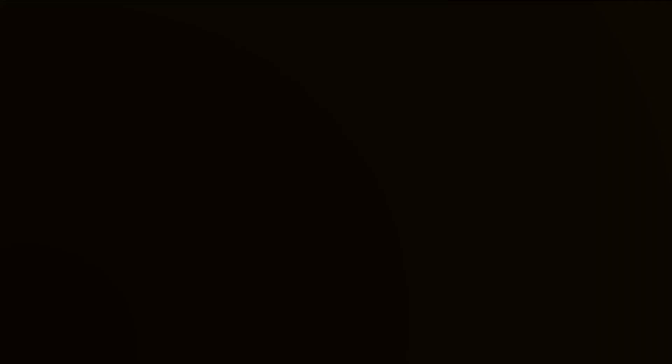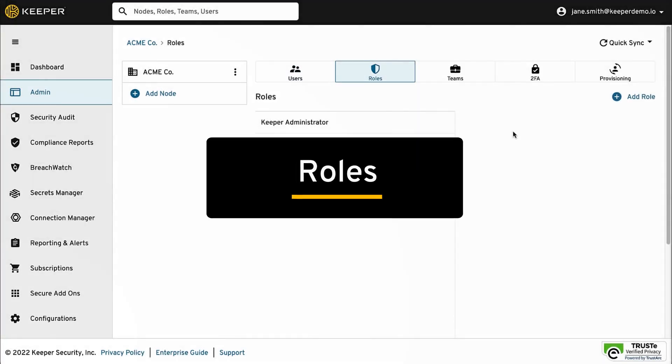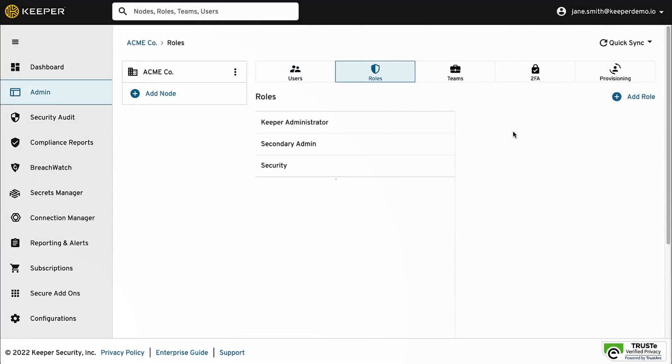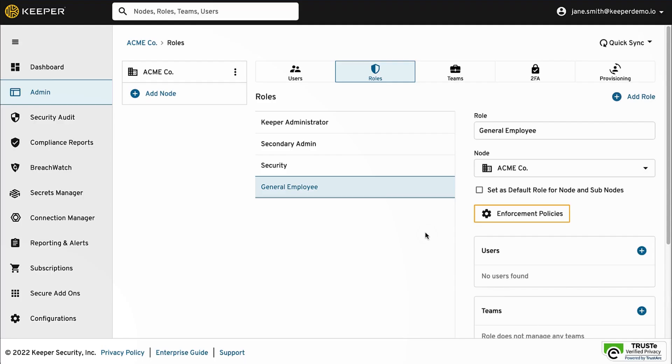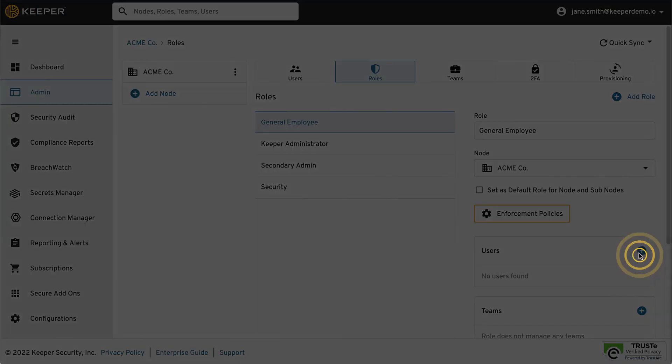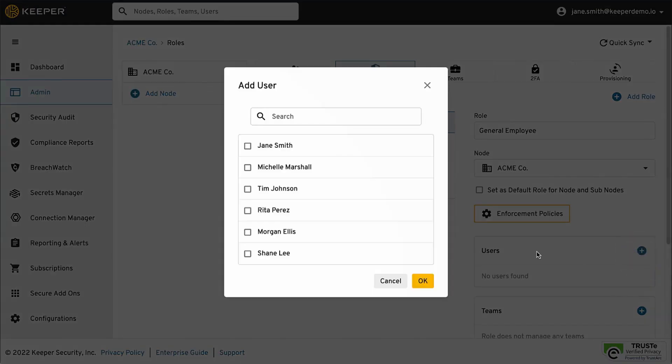Users can be managed through the use of roles and teams. Enforcement policies control how users access their vault and what features they can use. Role-based enforcement policies can be defined based on a user's job responsibility. A role can also have administrative permissions.